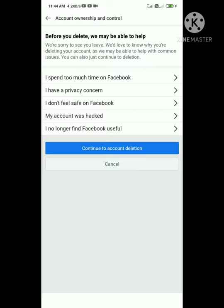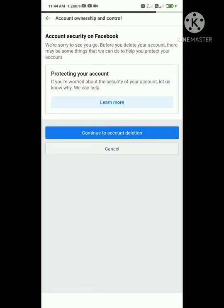If your account was hacked, you can select that option. Continue through the deletion confirmation.